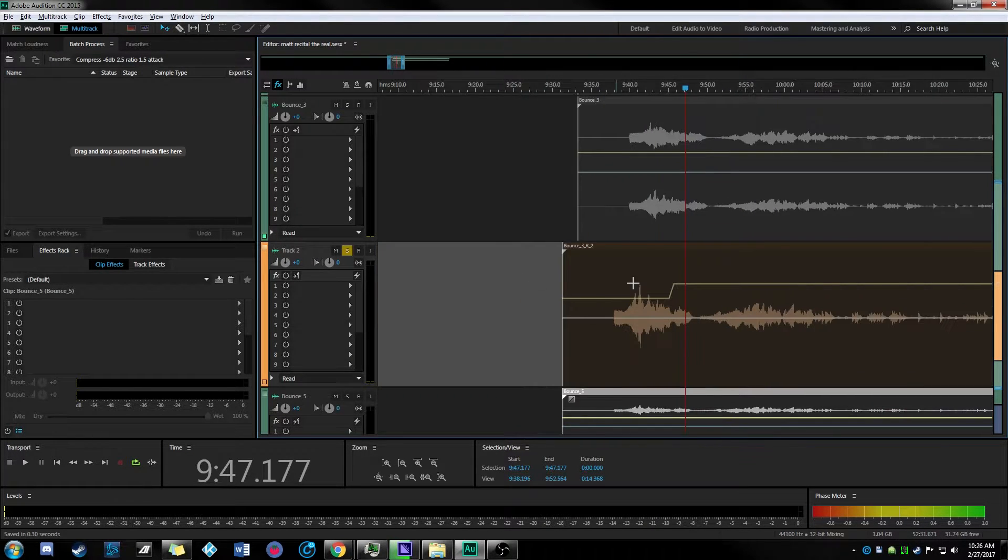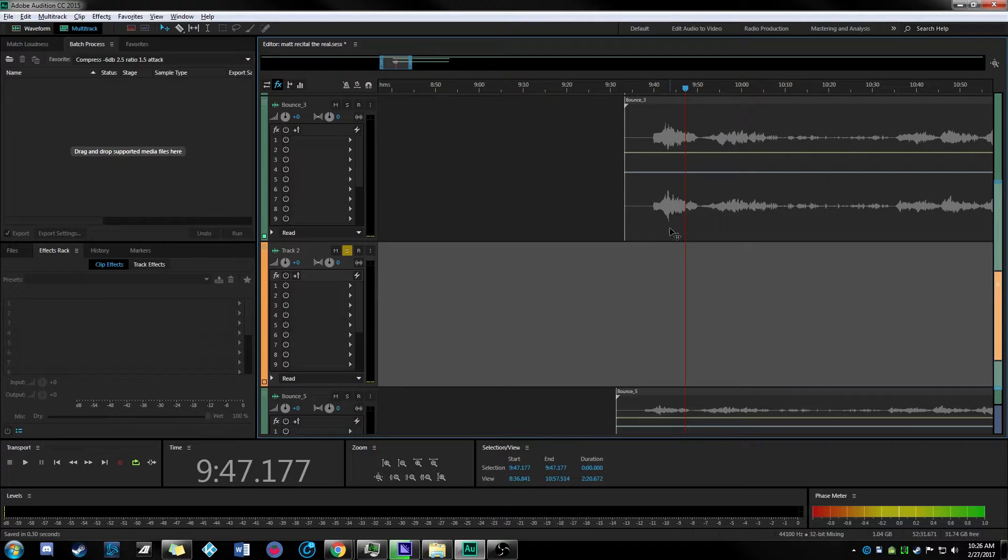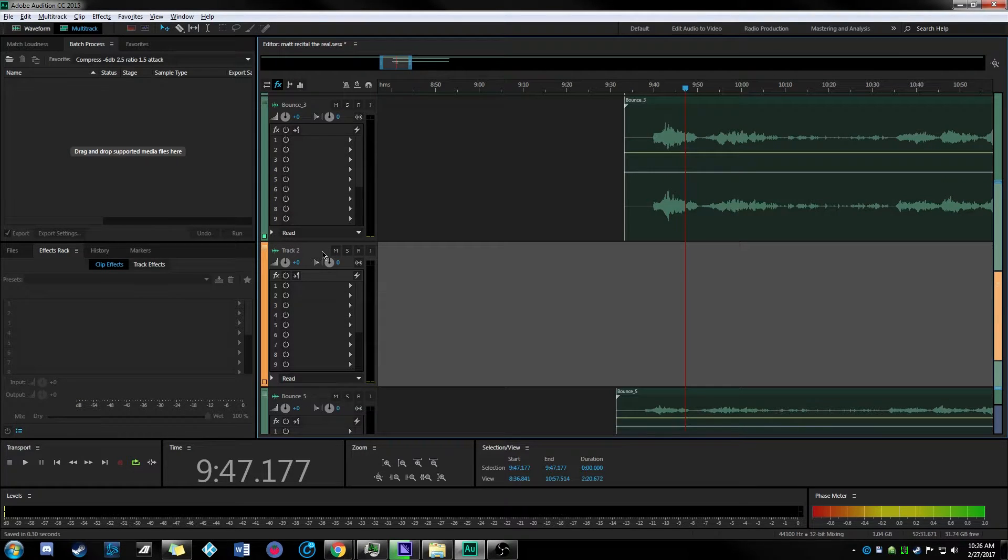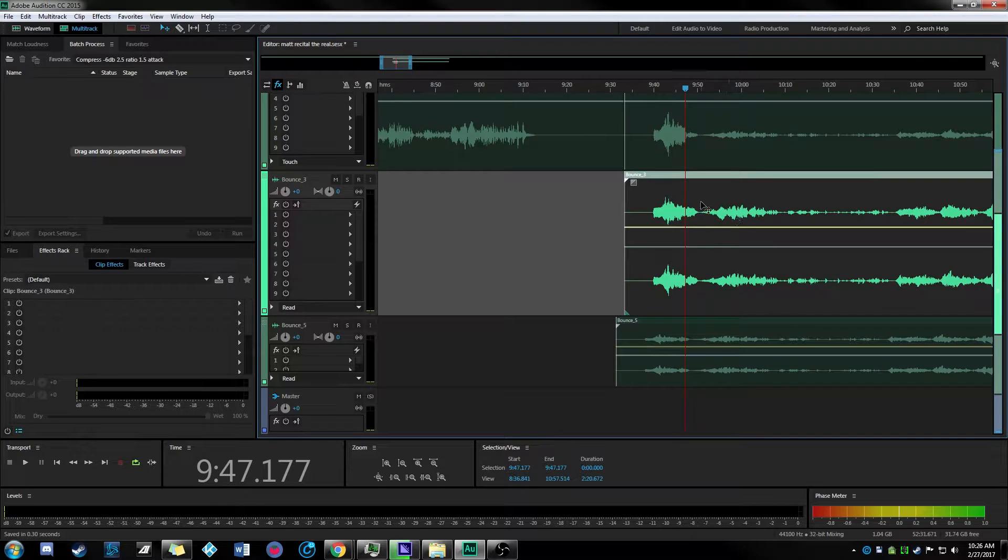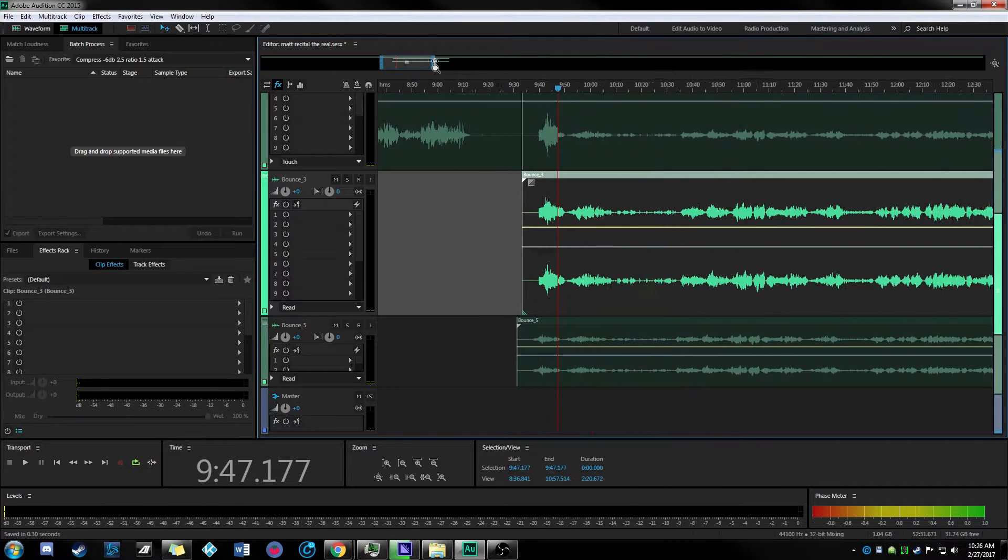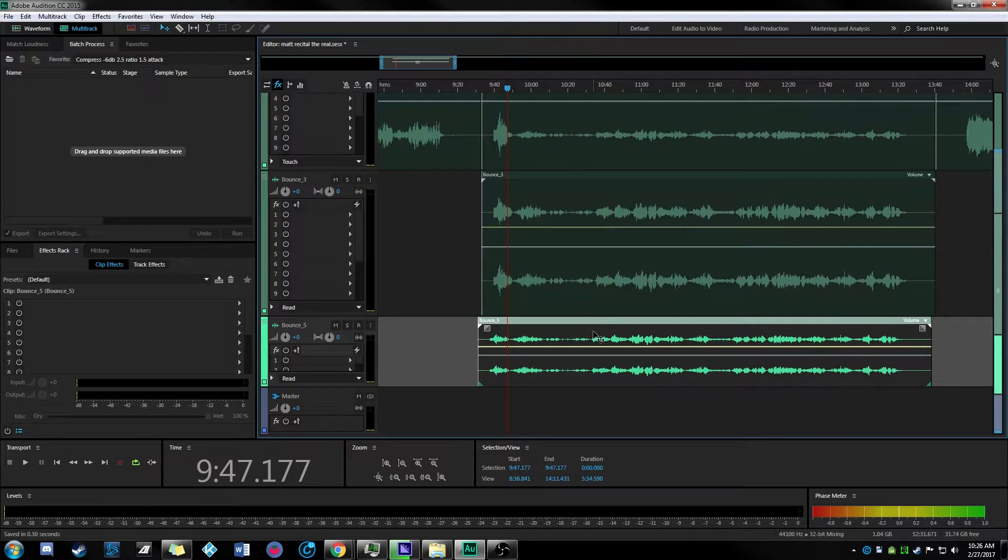Zoom out, get rid of some of our unused tracks here. Control backspace to get rid of tracks. This is our original bounce.